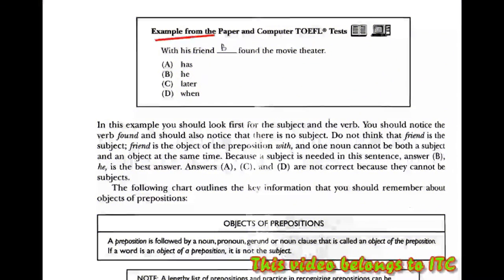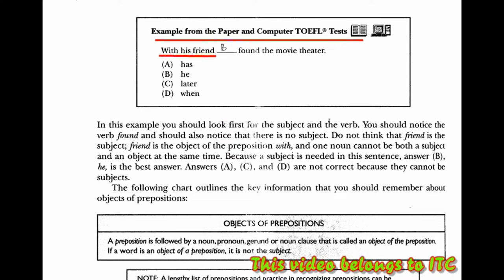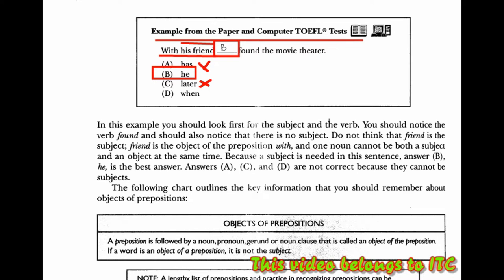Pada contoh dari paper and computer test TOEFL, 'dengan temannya' berarti temannya di sini adalah objek preposisi, dan yang di sini otomatis menjadi subjek. Kita dapat melihat bahwa jawabannya adalah B. Mengapa B? Karena yang dibutuhkan adalah subjek. 'Has' adalah predikat, tidak menjadi subjek. 'Later' adalah kata keterangan, 'when' adalah kata sambung. Jadi otomatis jawabannya adalah B.